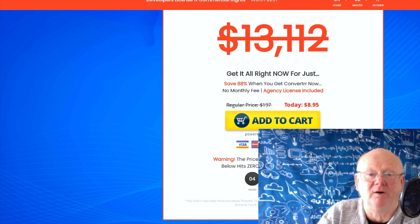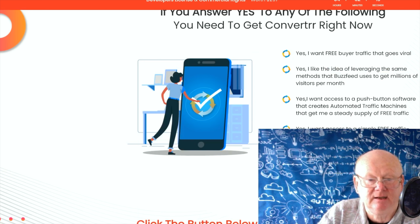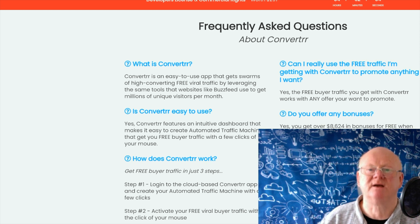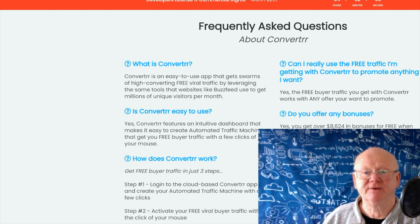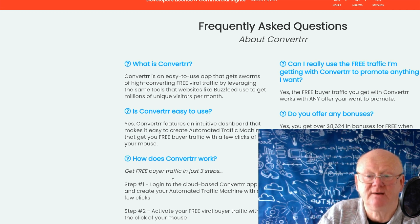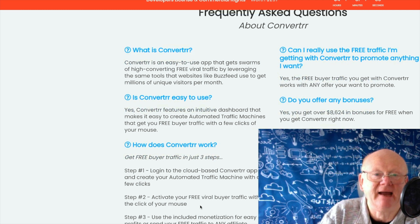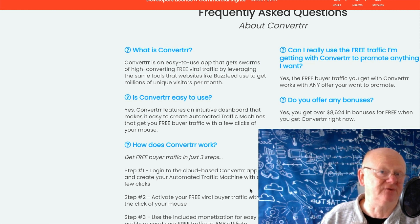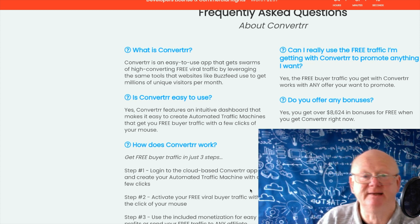Coming down to the FAQ: what is Converter? They say it's an easy-to-use app that gets swarms of high-converting free viral traffic by leveraging the same tools websites like BuzzFeed use to get millions of unique visitors per month. How does it work? Three easy steps: step one, log into the Converter app; step two, activate your free viral buyer traffic; step three, use the included monetization for easy profits, or send your traffic anywhere — any URL you've got.